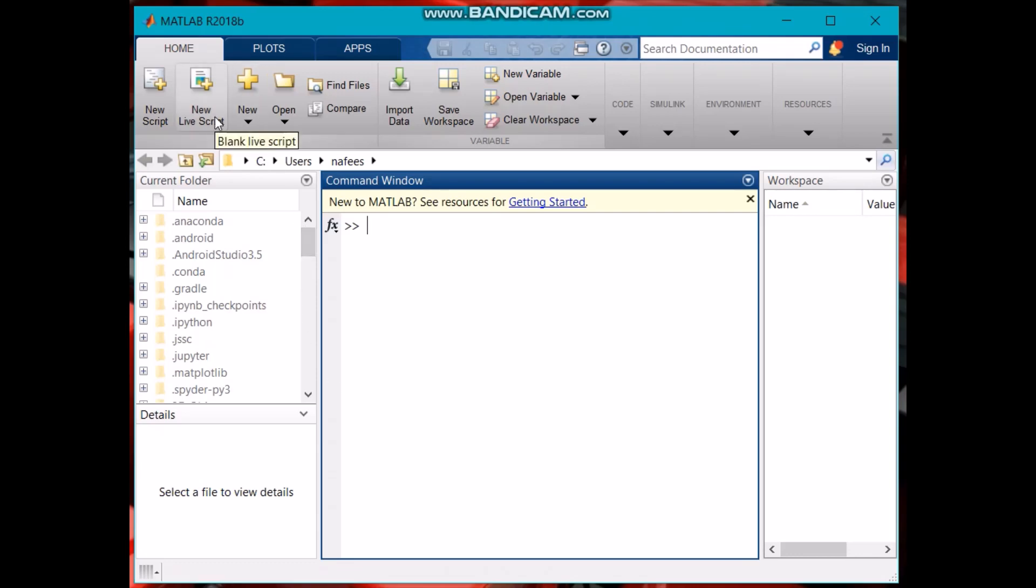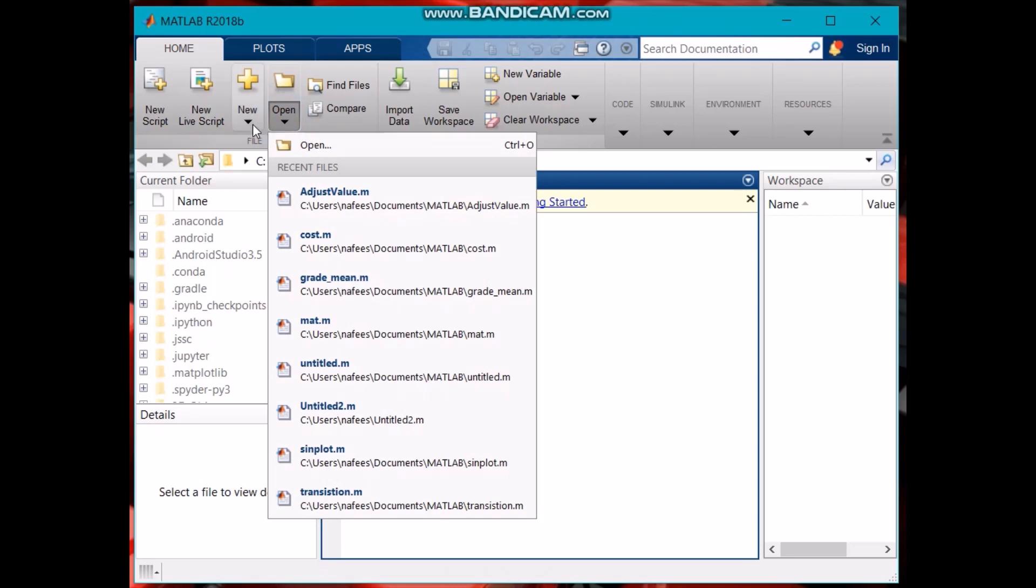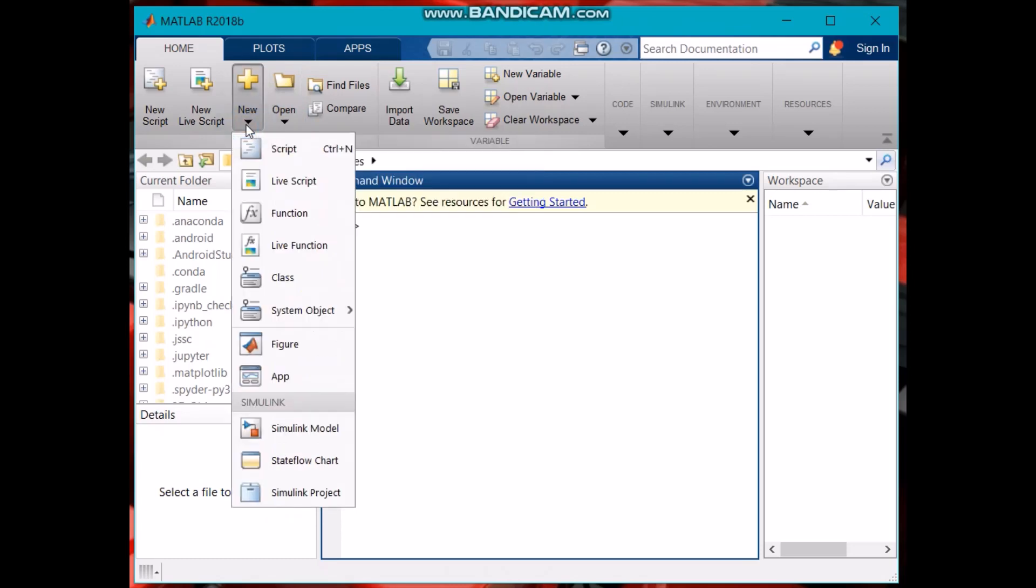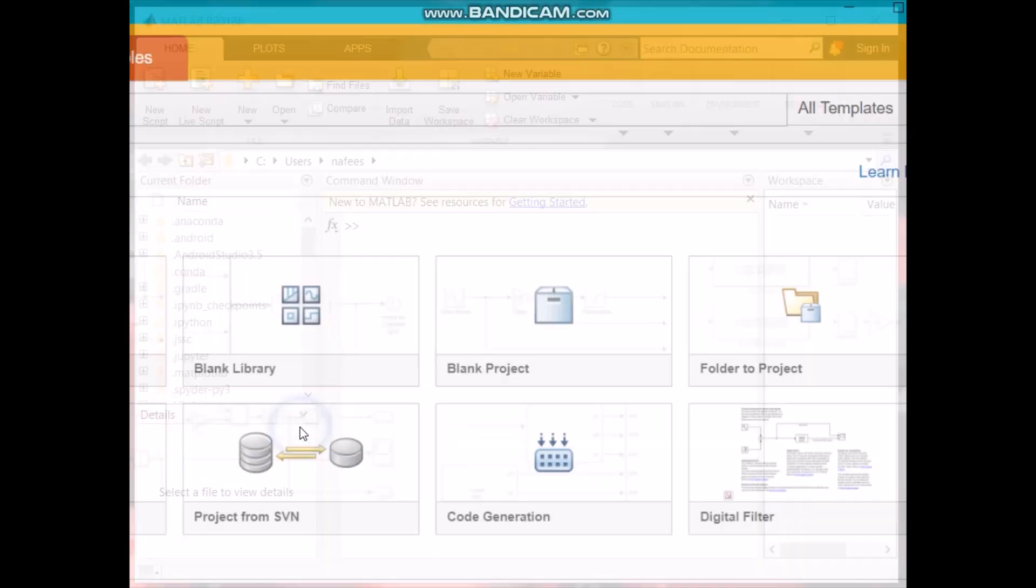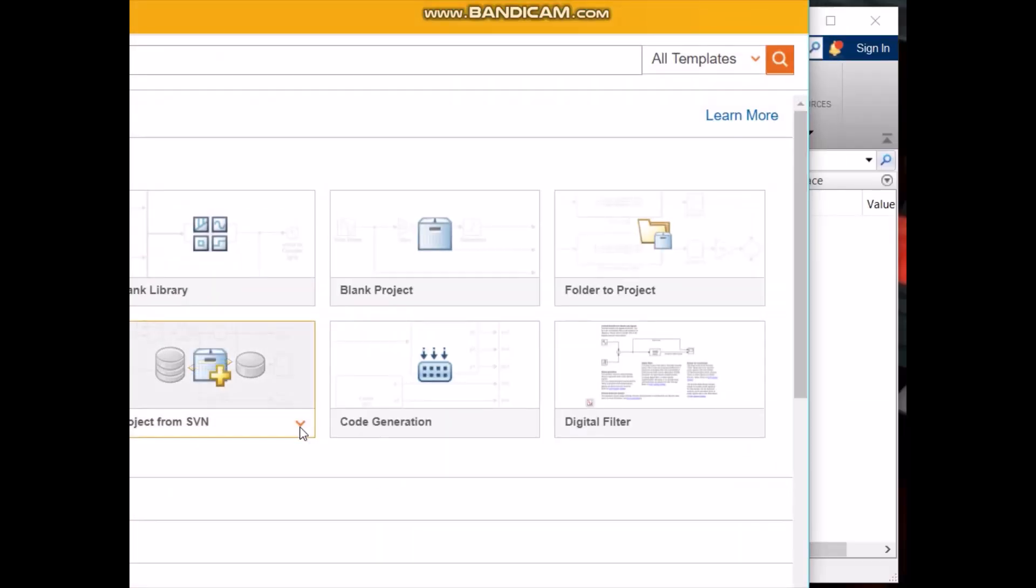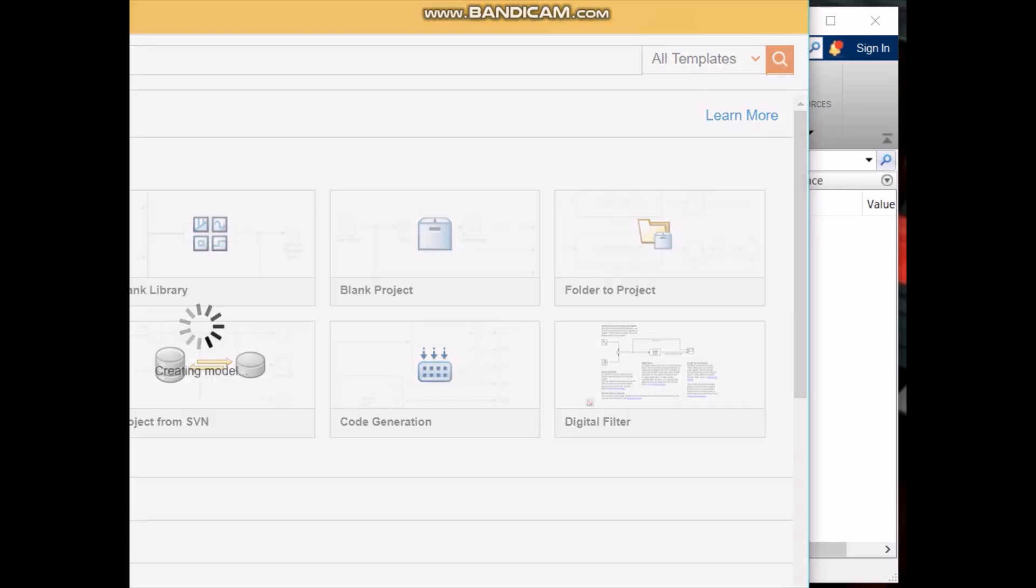Go in the top down menu and select Simulink model. From this you have to select blank model. It's loading.